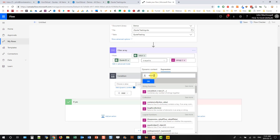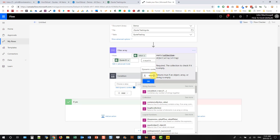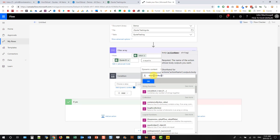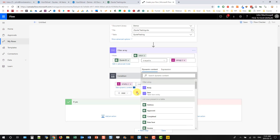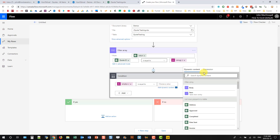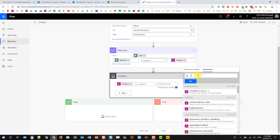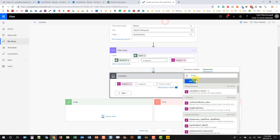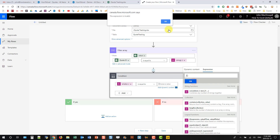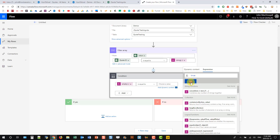We're going to use the empty() function to check if that filter result is empty. If you hover over the filter body you can see it's body('Filter_array'). We wrap that in empty() as an expression, then check whether that equals true or false. Sometimes the expression doesn't work immediately — I just cut it, come back, paste it in and it works. So if it is empty, we're going to add a new item into our spreadsheet.